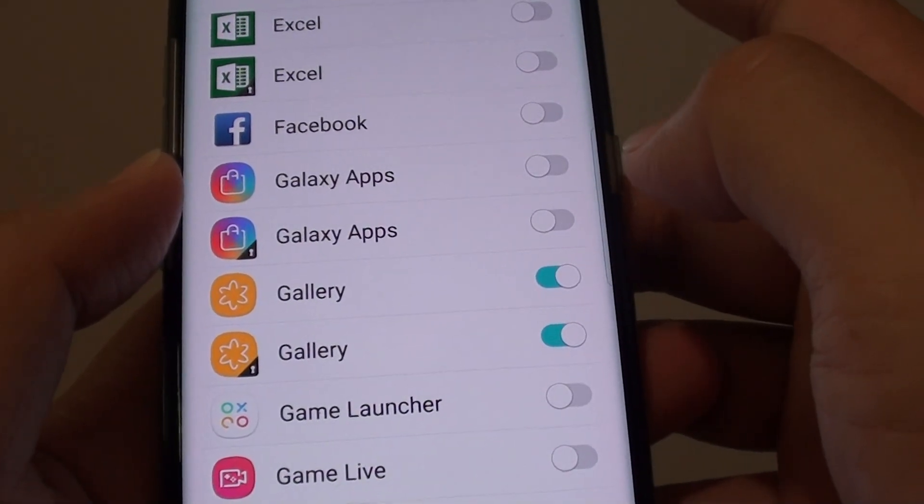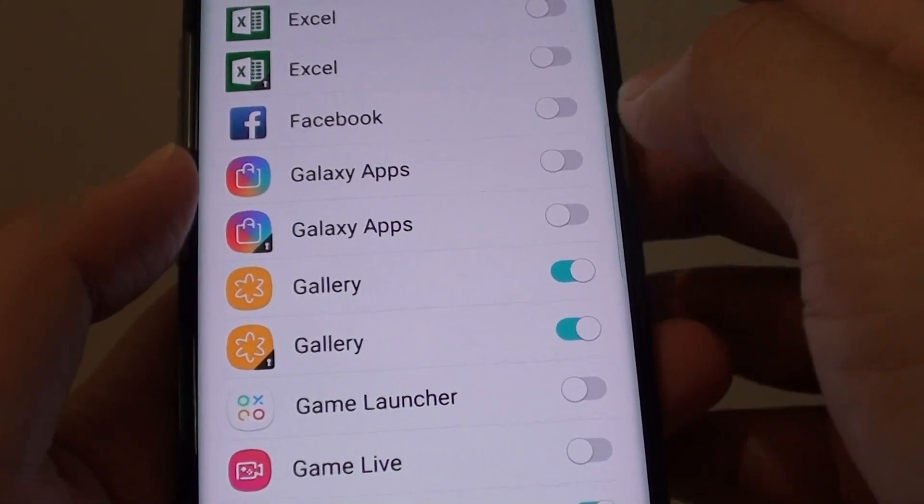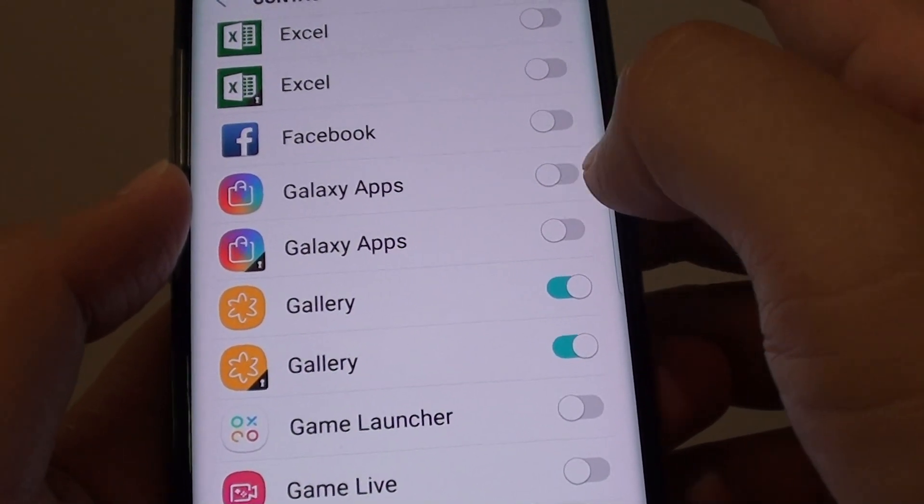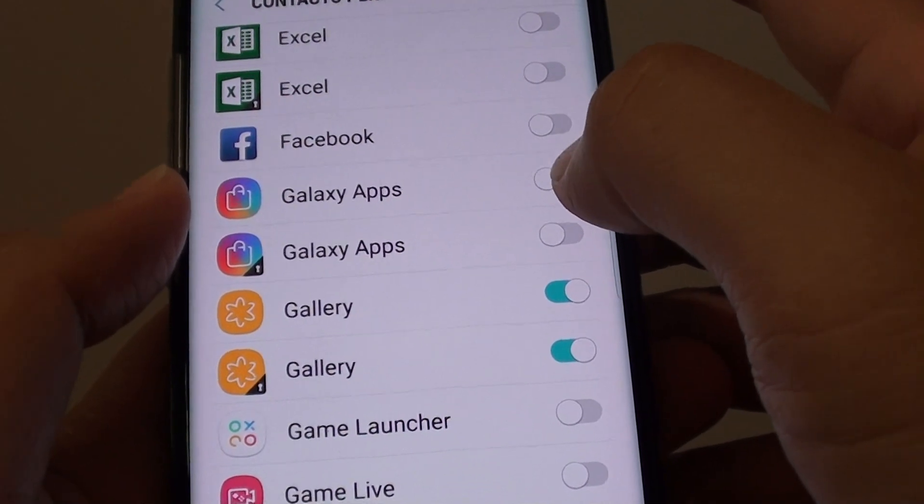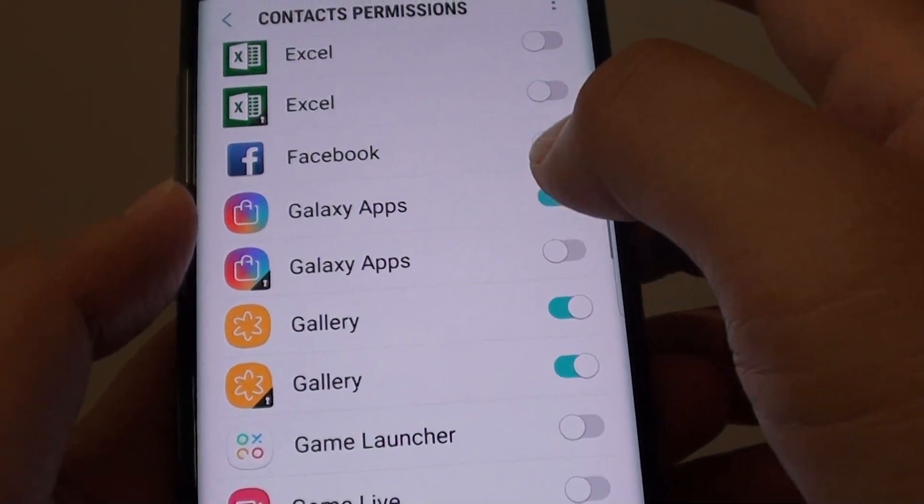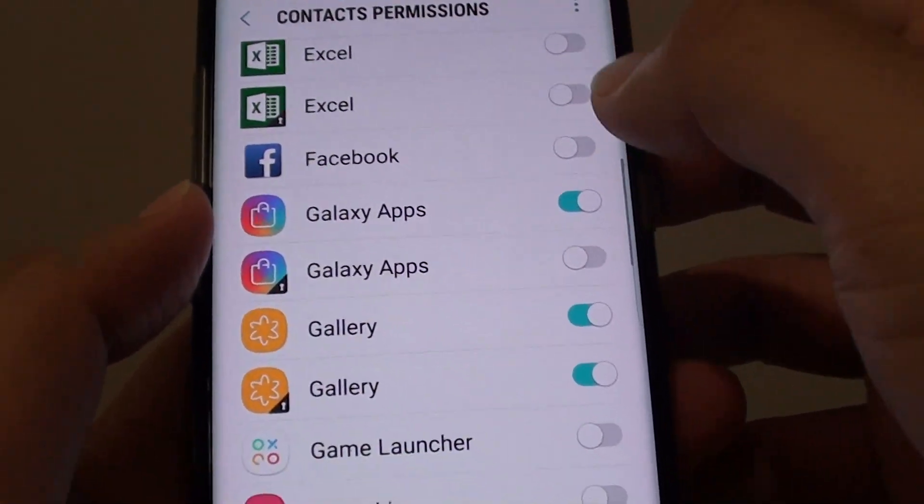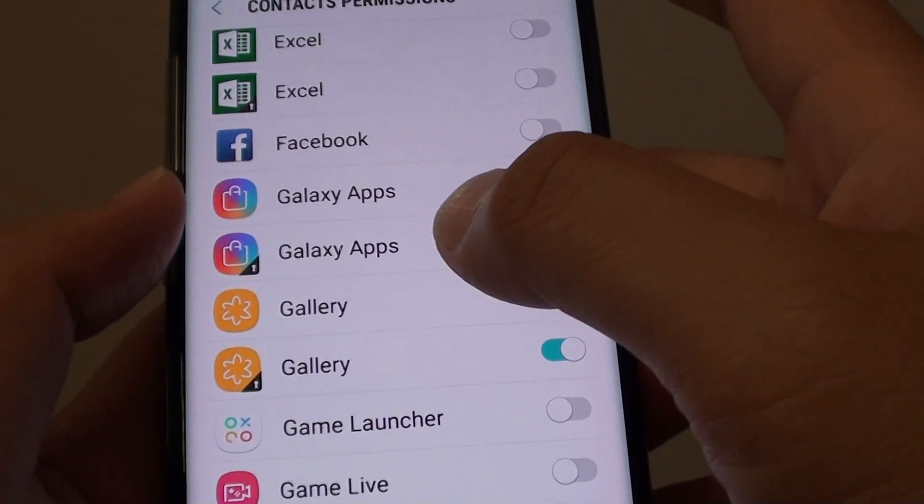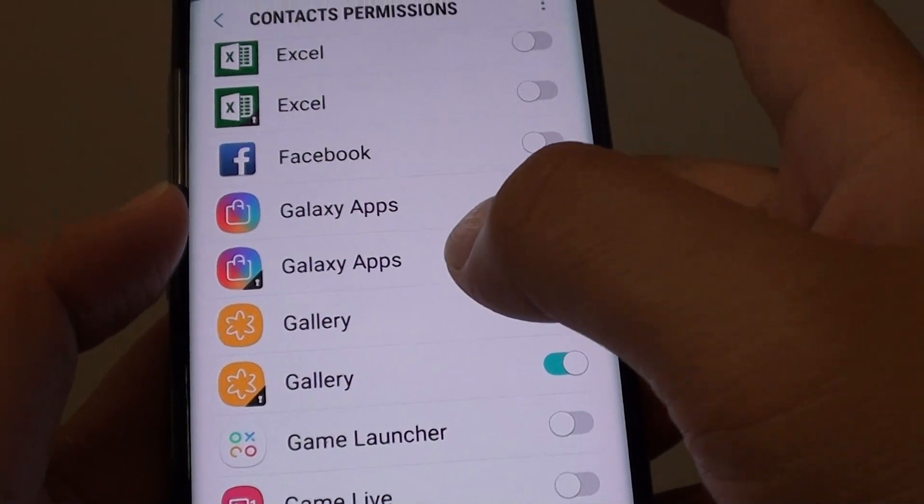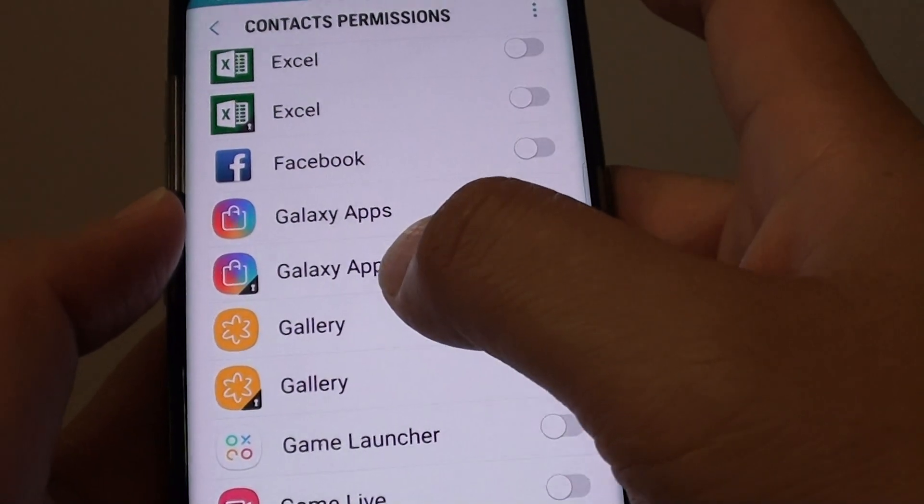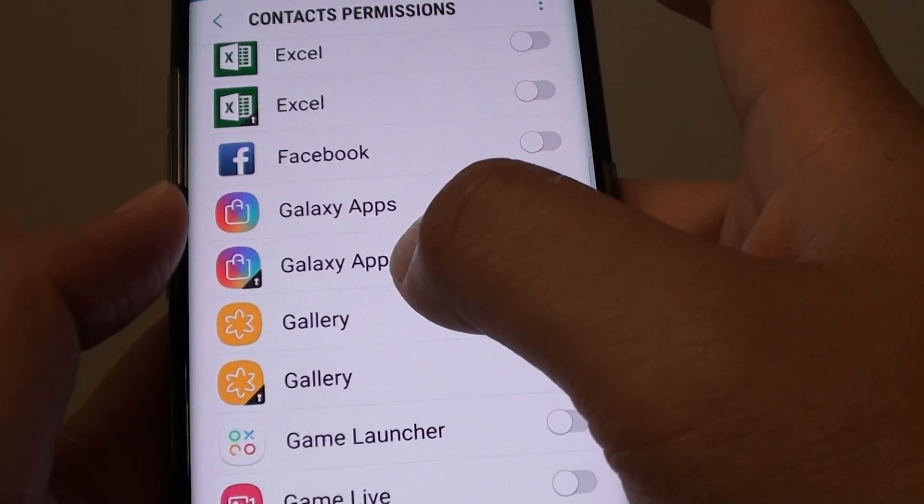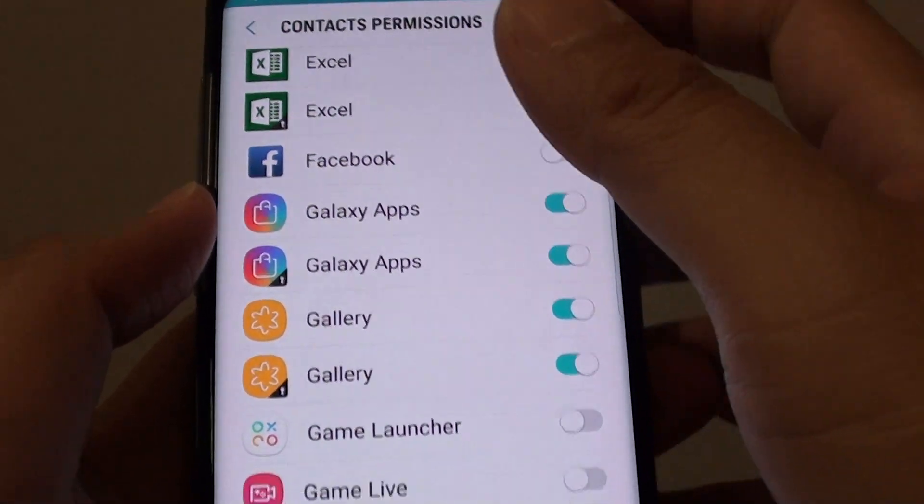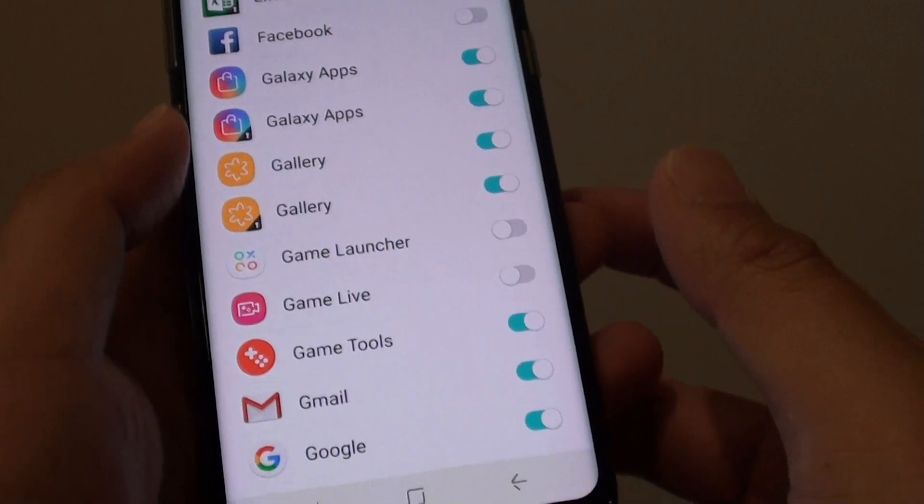If you want to go back and turn it back on, you can go into the contacts permission and tap on the switch to turn it back on. This will grant permission to the Galaxy apps to access the contacts information.